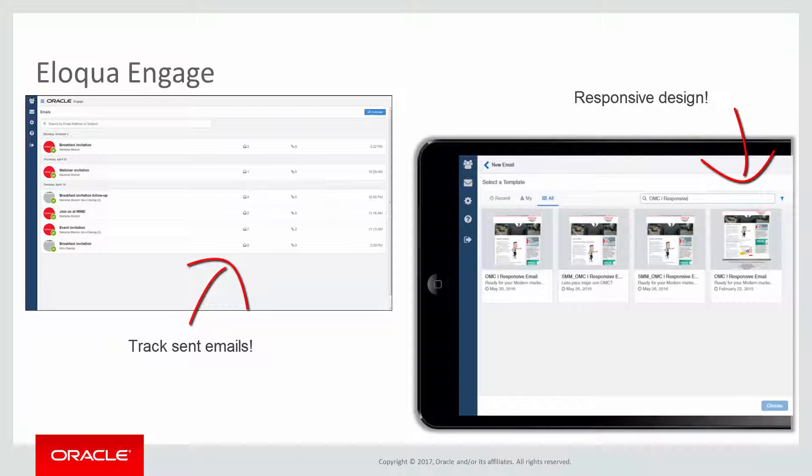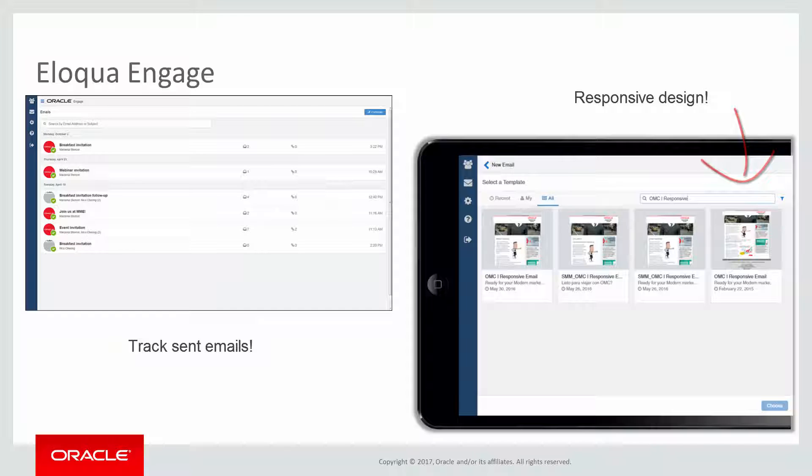Engage's responsive design makes it easy for sales professionals to send relevant, trackable emails on the go from their mobile phones and tablets.